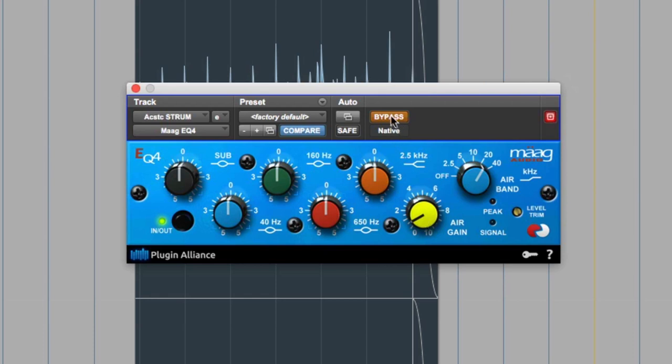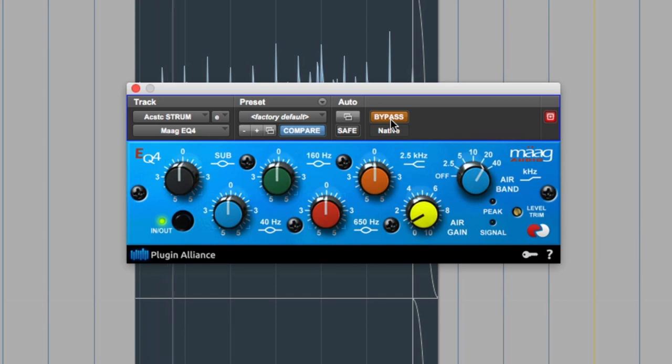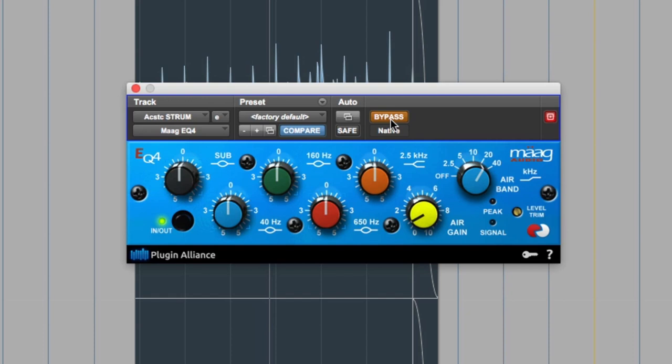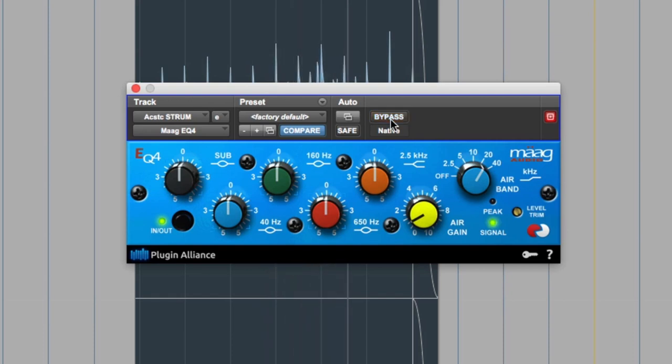So just 1 dB of it. And I also notice even when I'm not boosting on this, it just adds a nice harmonic content, similar to the 1176 we were just talking about. Yeah, it just adds a really nice top end.